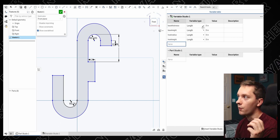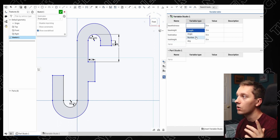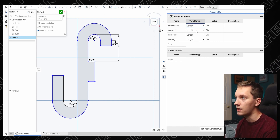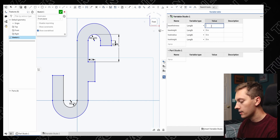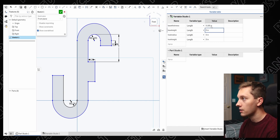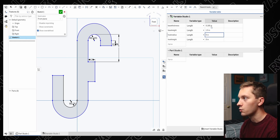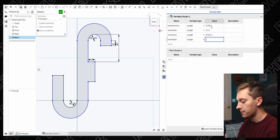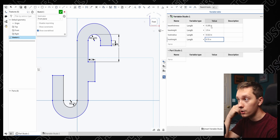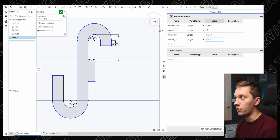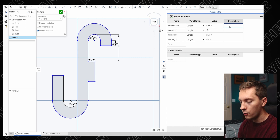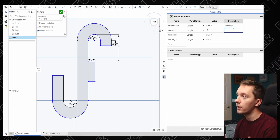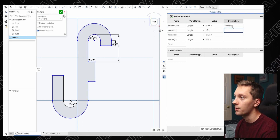There are a couple different variable types: length, angle, number, and any. We're just using length today, so we'll leave that alone. I already have these values predetermined, but you can use whatever you'd like — just whatever works for your variables. And there's a description field if you ever need a reminder of what your variables are for. Pretty nice.